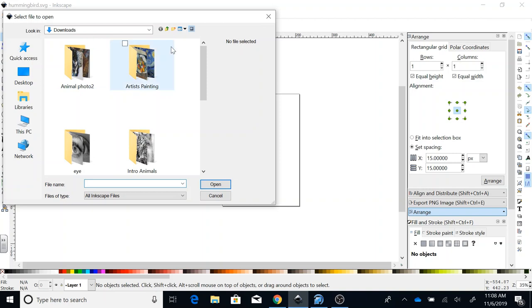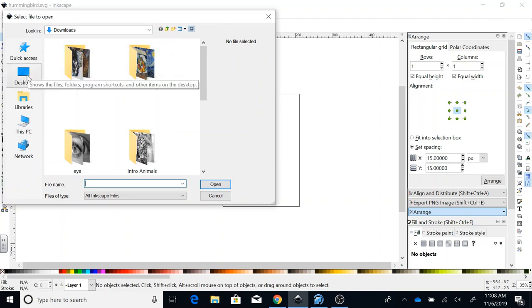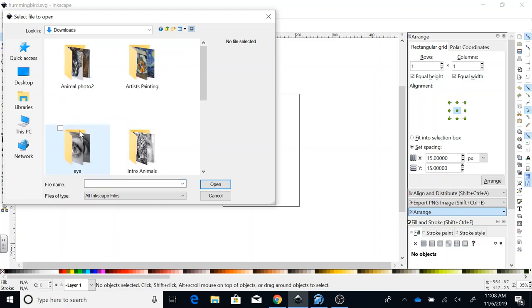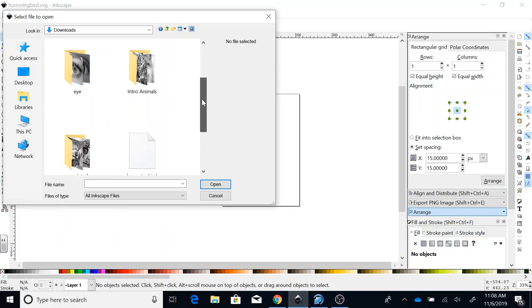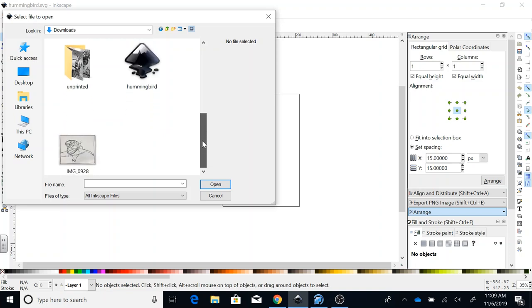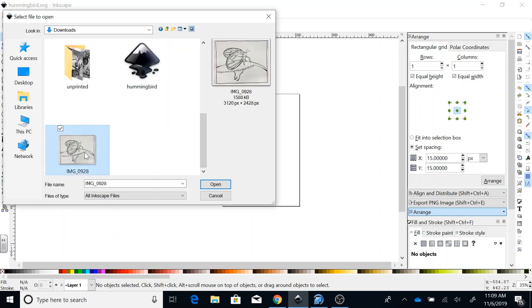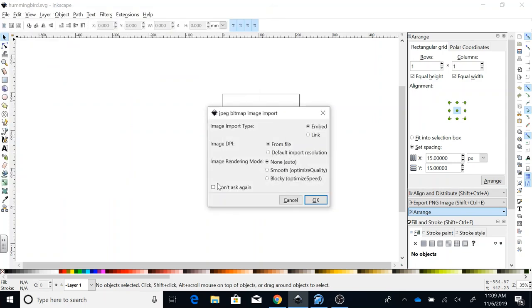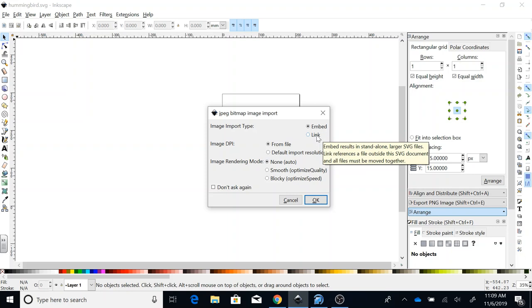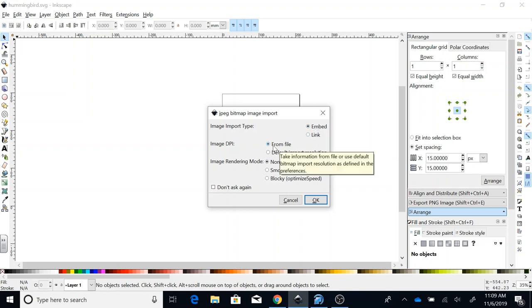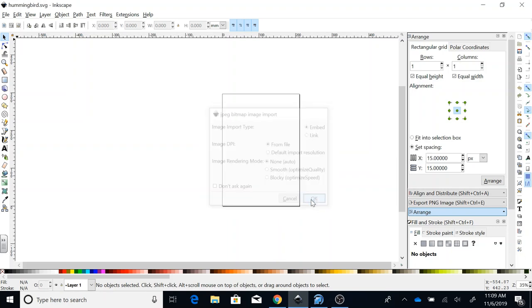I want to go to my Downloads folder. If your Downloads folder doesn't pop up, you will look under This PC and then there will be Downloads. Open the download folder and scroll until you find your photograph and click Open. This is going to open up an import window. It says to embed from file. Leave the defaults, just say okay.